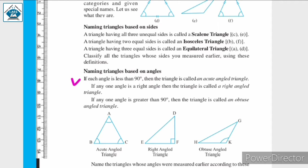If each angle is less than 90 degrees, then the triangle is called an acute angle triangle. Triangle ABC is an acute angle triangle because angle A, angle B, and angle C are all less than 90 degrees.